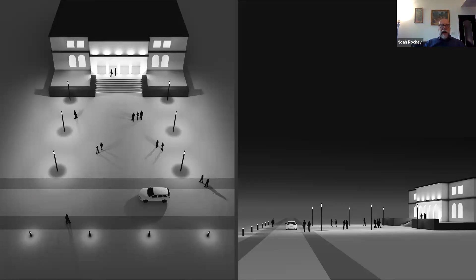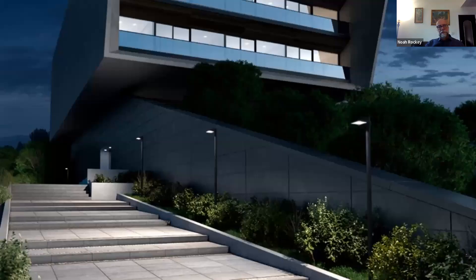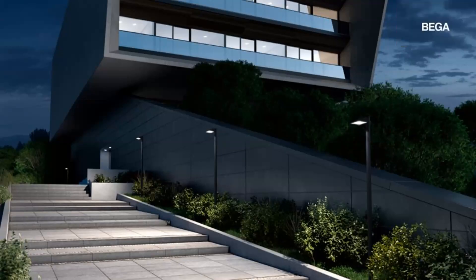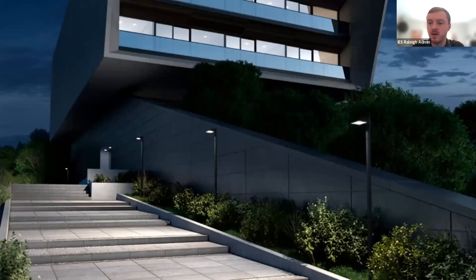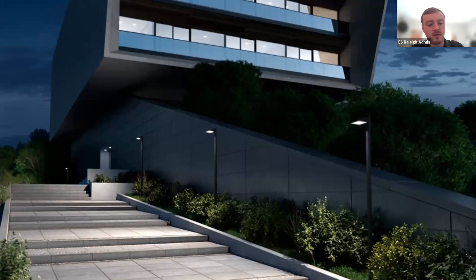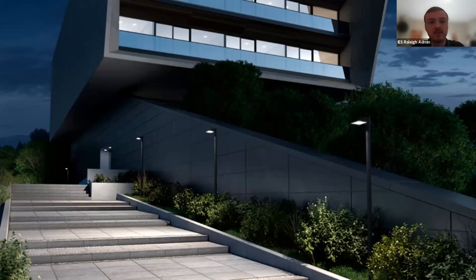Uplight is referred to as anything above 90 degrees from nadir, with low angle uplight from 90 to 100 degrees and high angle uplight above 100 degrees. These are really important tools to understand when selecting pedestrian scale solutions. In many situations, it can feel like a push-pull situation when balancing glare and performance, and finding a manufacturer that takes a balanced approach to lighting design is really critical.